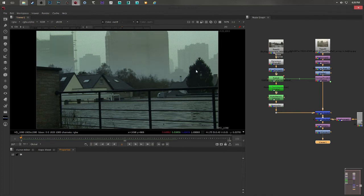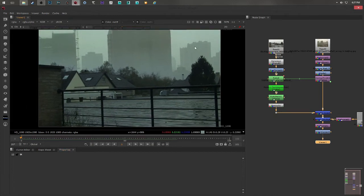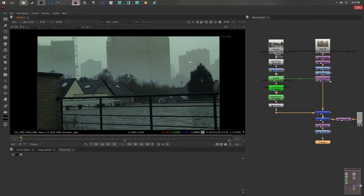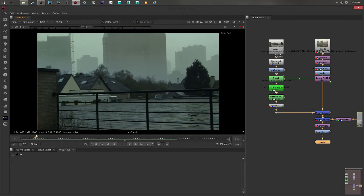Hi, today I would like to show you how you can create a matte painting or a set extension using Nuke. This will be the final result.